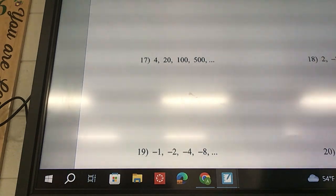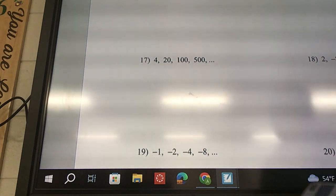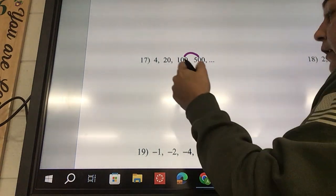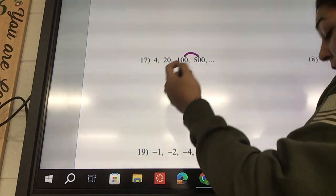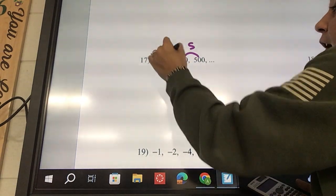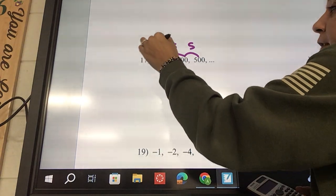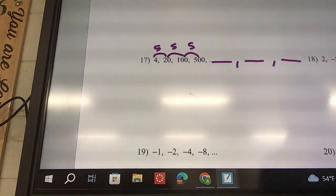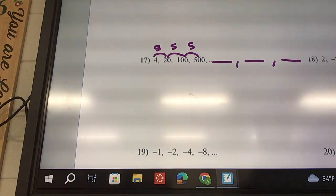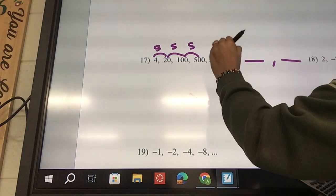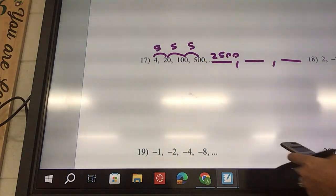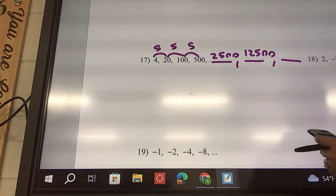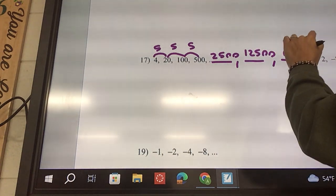Some of yours are not geometric, so make sure you check. 500 divided by 100 — we do the bigger one divided, right to left — that's going to be 5. 100 divided by 20 is 5, and 20 divided by 4 is 5. So yes, this is geometric. We need to find the next three: 500 times 5 is 2,500. Times 5 is 12,500. Times 5 is 62,500.